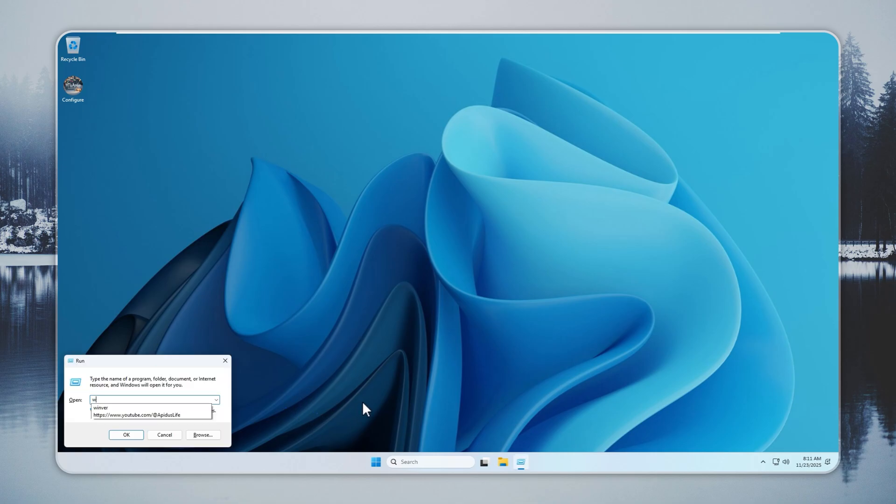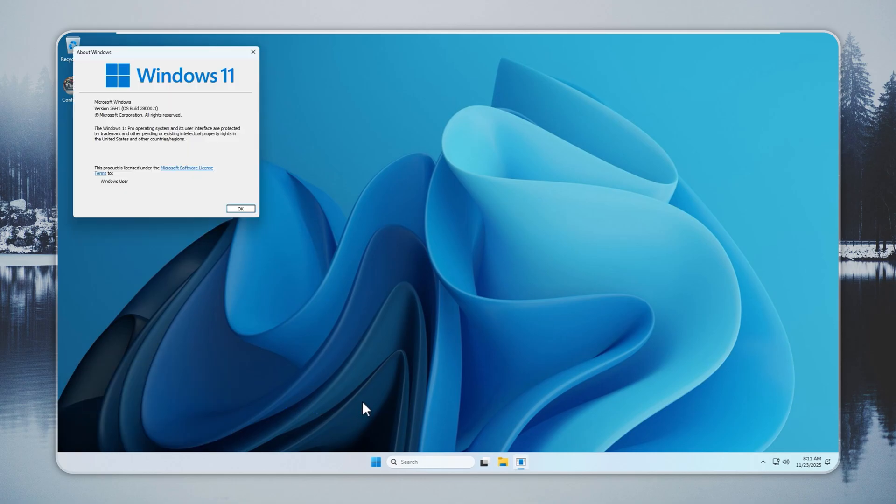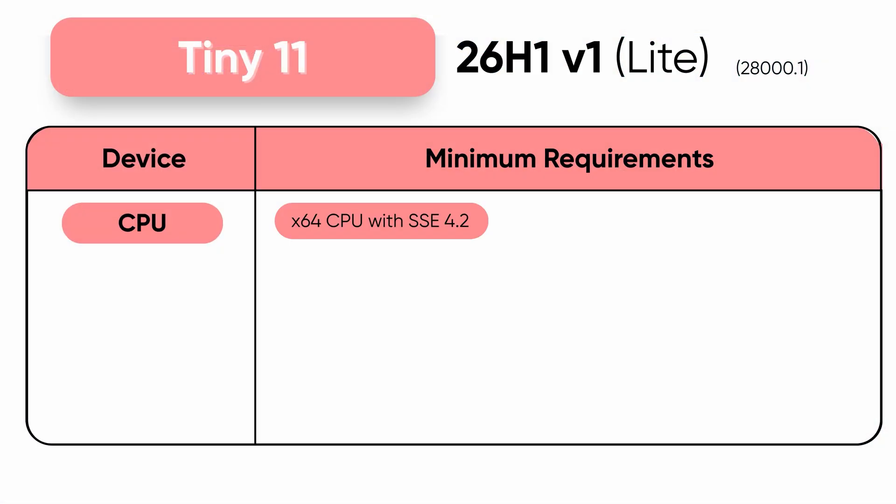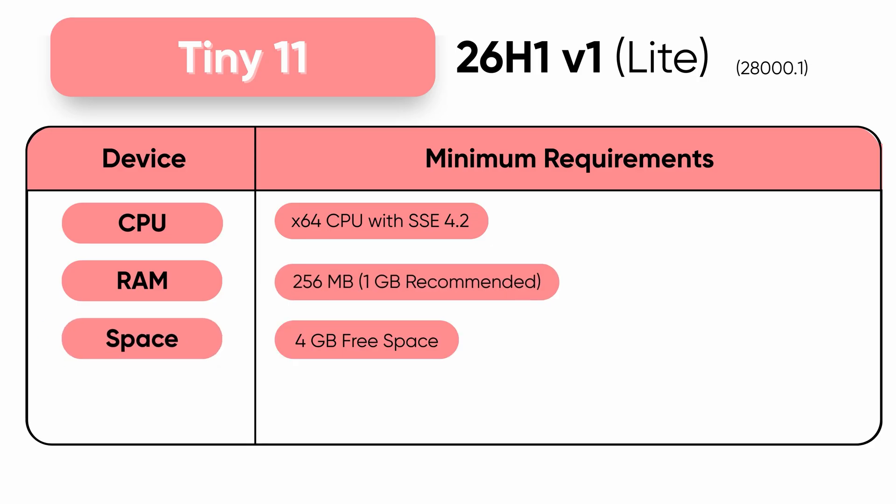Tiny 11 26H1 Lite gives you the latest Windows 11 in a 4GB footprint with no extras slowing you down. You get a clean setup that starts fast, stays fast, and is totally safe to use.